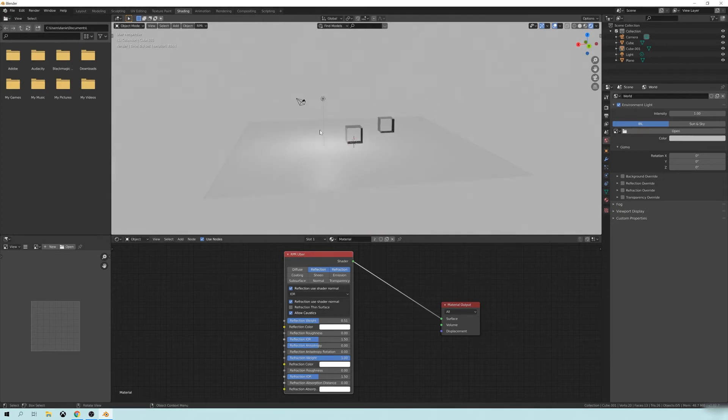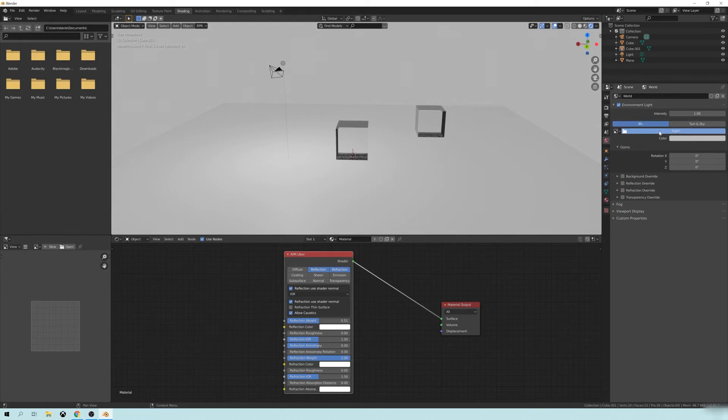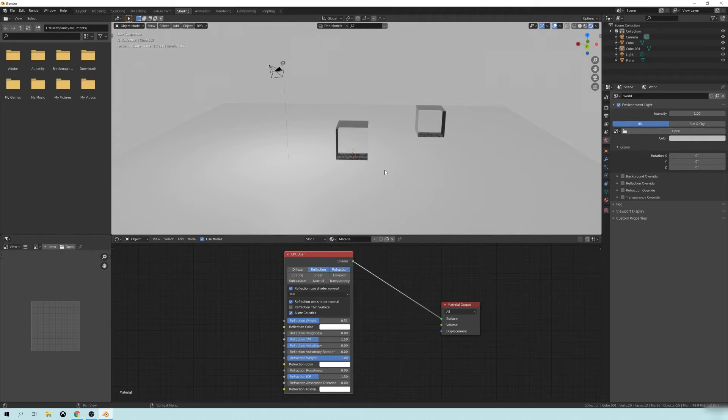So let's do some different stuff here. Let's actually add a background. And again, I'm not going to go over the details on how all this works. I'm just going over the basics. I'm just adding an HDRI from HDRI Haven.